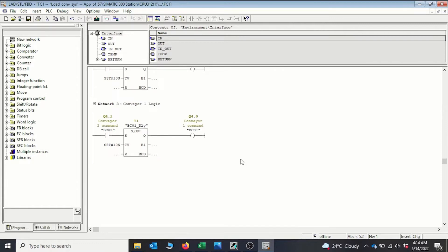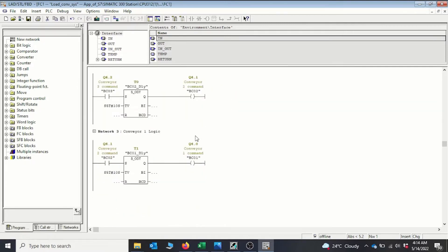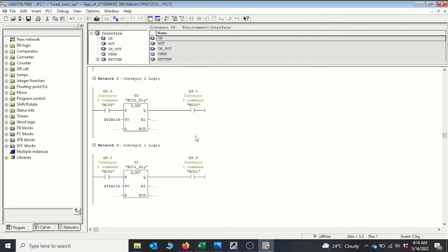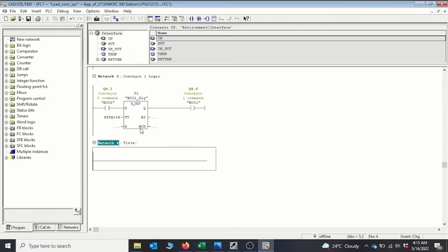We also need to add something to make troubleshooting easier. When any of these emergencies are activated, it should give us an indication of whether it is the pull rope or the emergency stop that is activated. So we'll add two lamps to our conveyor system — one that comes on whenever the emergency is activated, and another that comes on if the pull rope is activated. Let's add a new network.